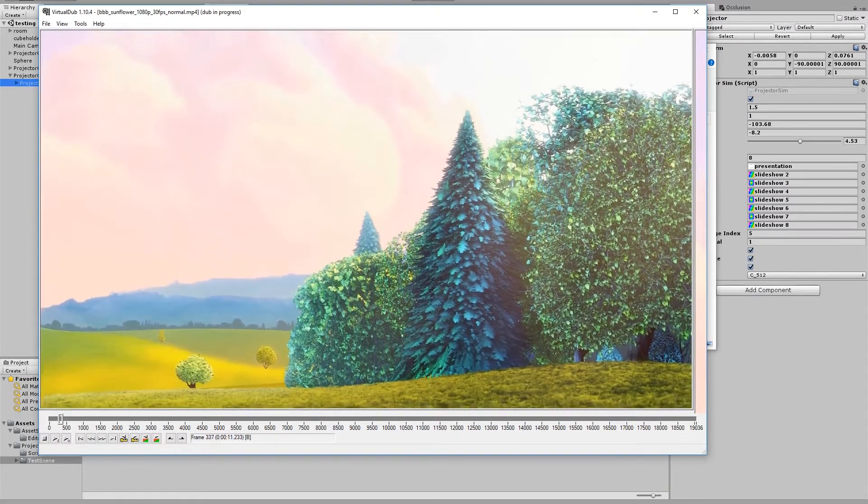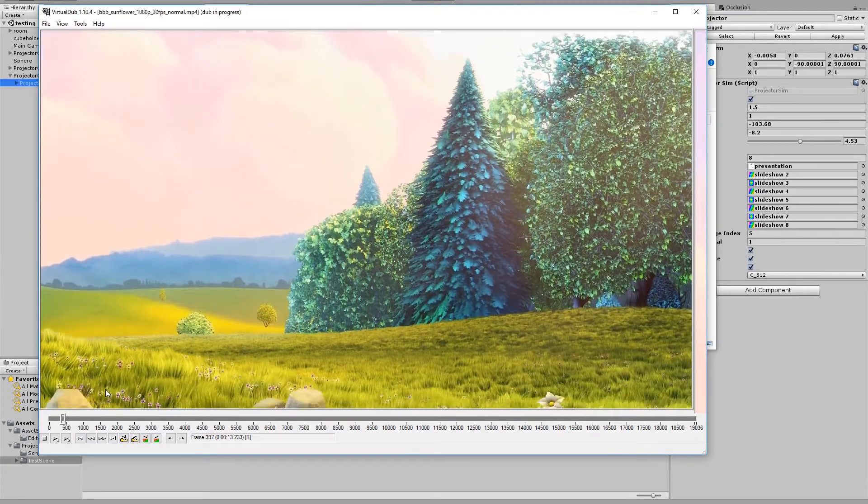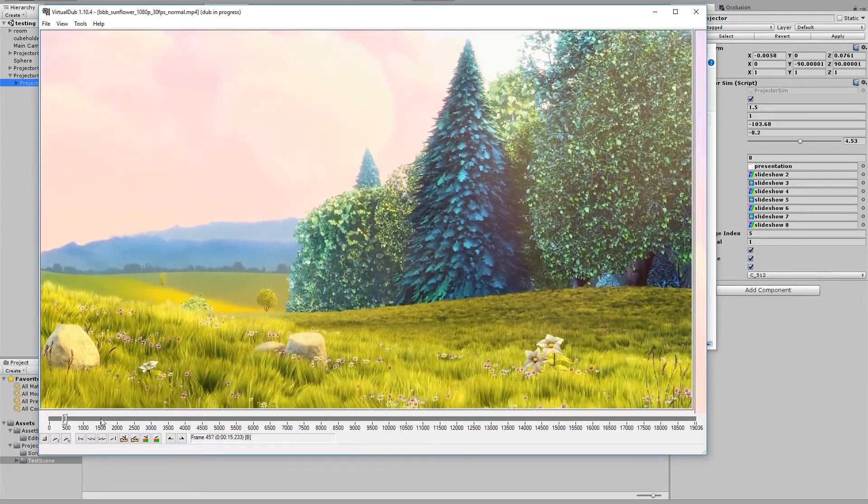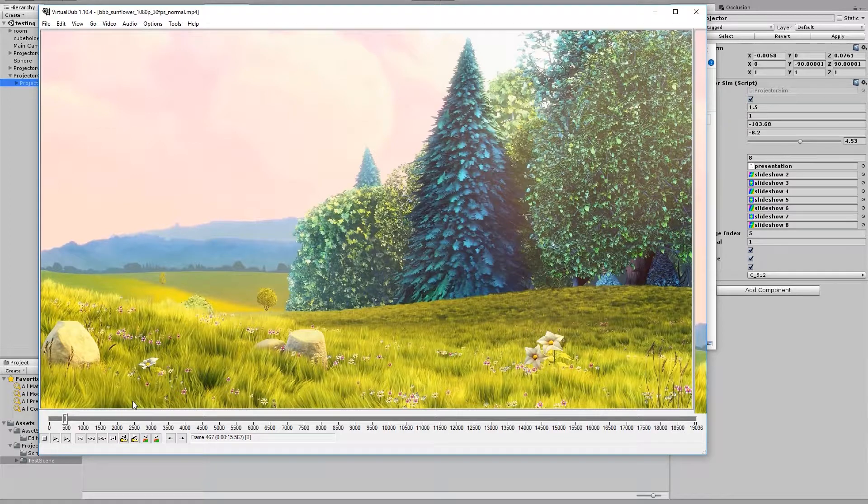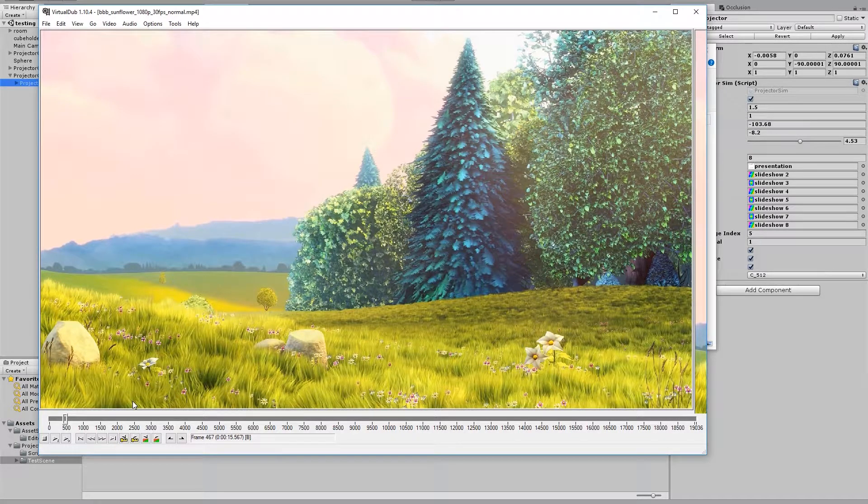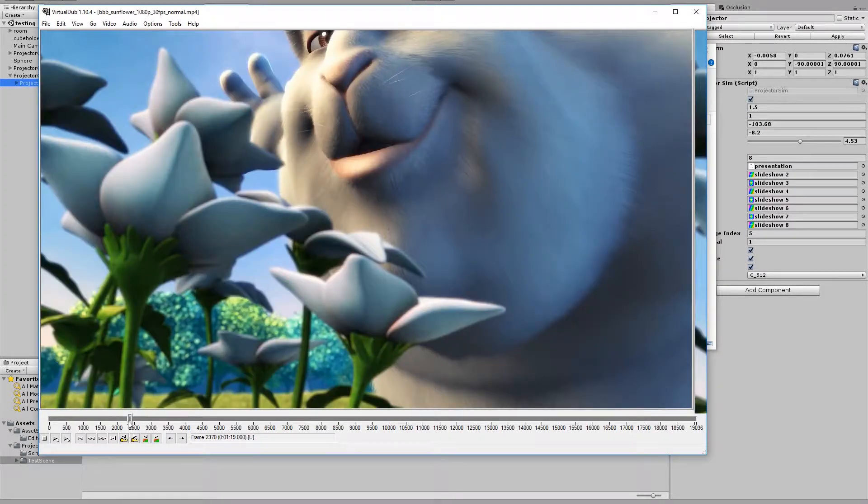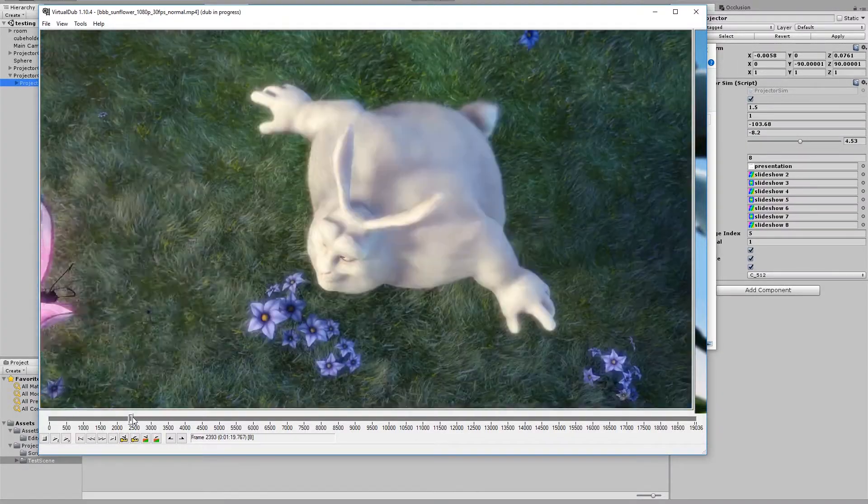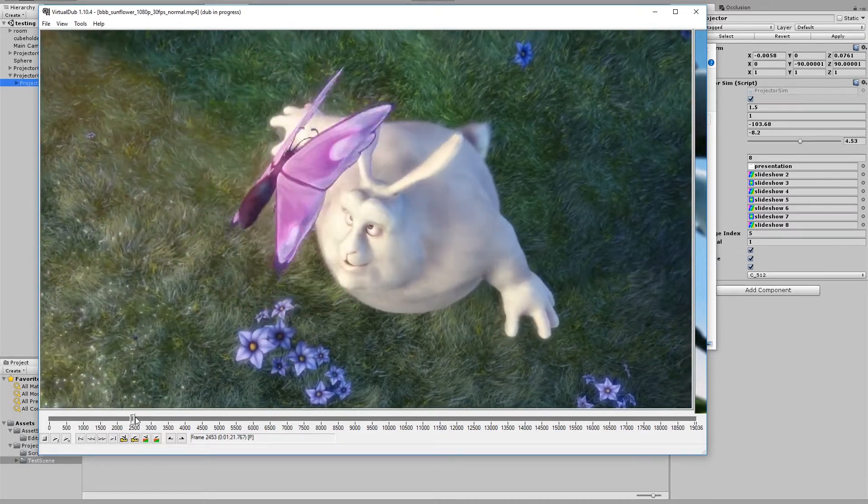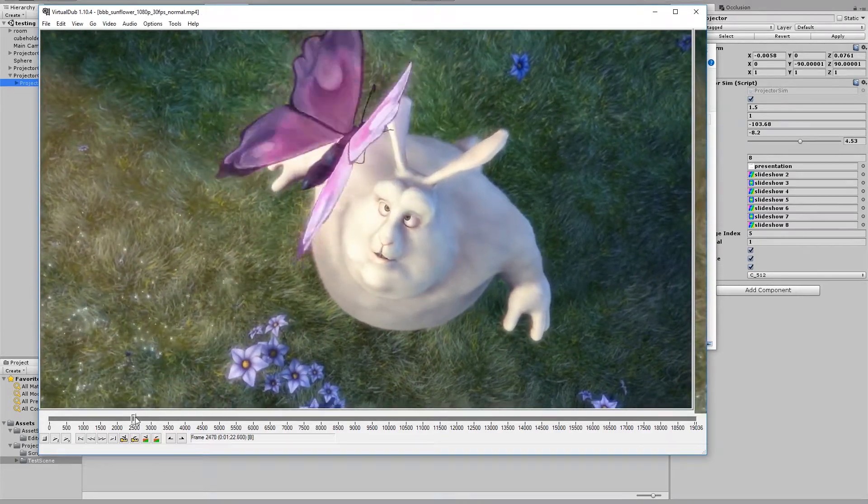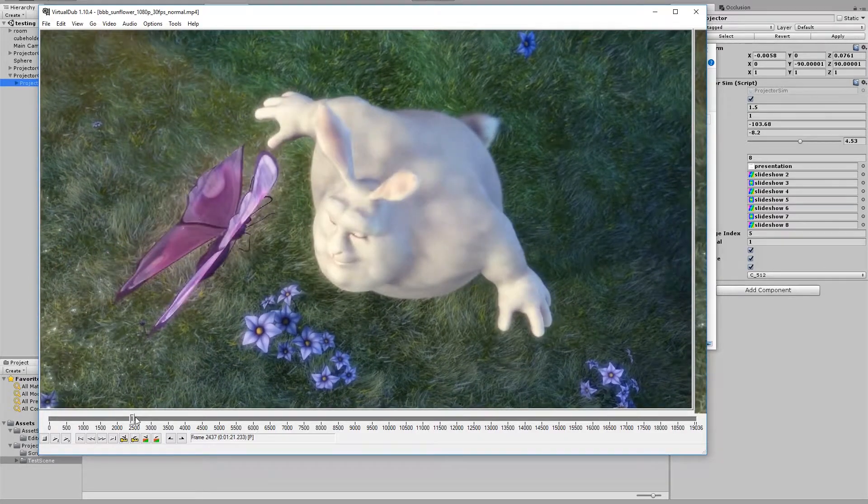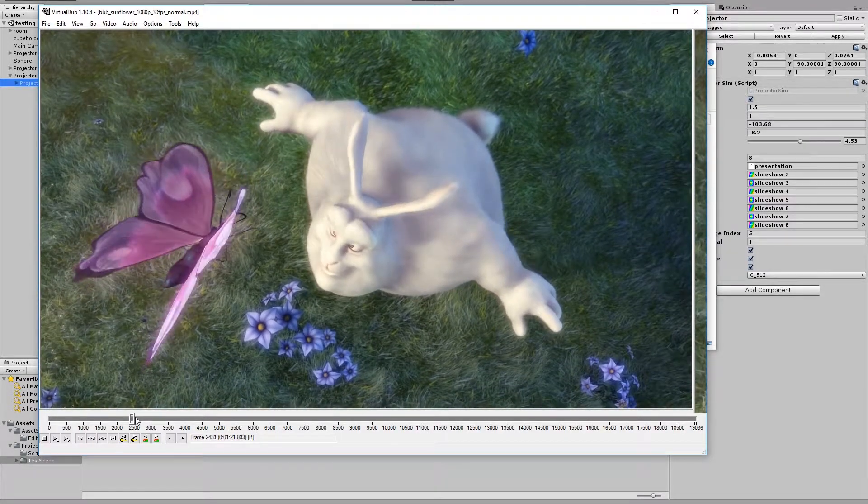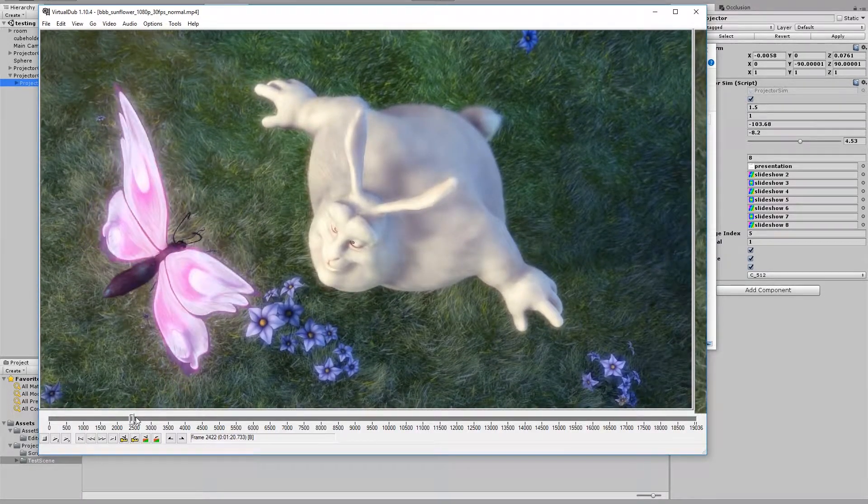Here I have Big Buck Bunny open in Virtual Dub, and this is a 1920x1080 video at 30fps. And what I'm going to do is just choose a subset of frames to export to run on my projector.